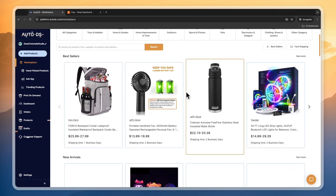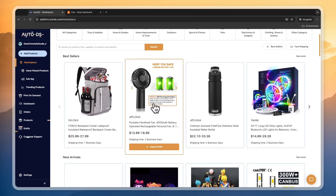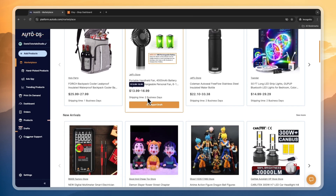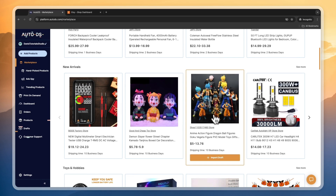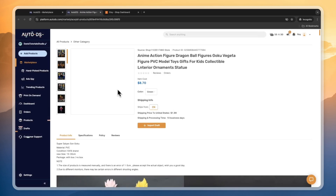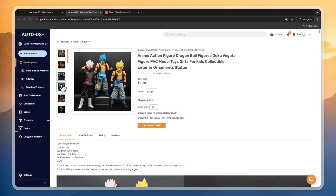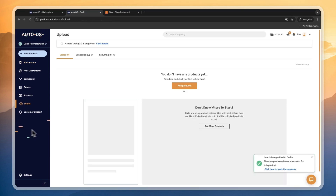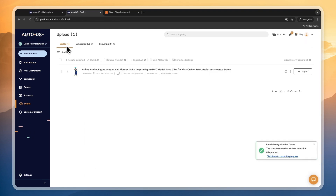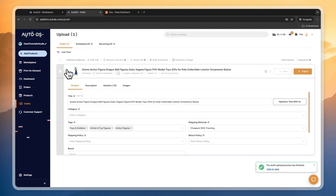I'll show you both how you can import products from the AutoDS marketplace and how you can add your own products. For example, these products right here I could imagine doing very well on Etsy. Let's go and import some of these products by clicking on import drafts. Then head into your drafts and you'll see it's now in progress.